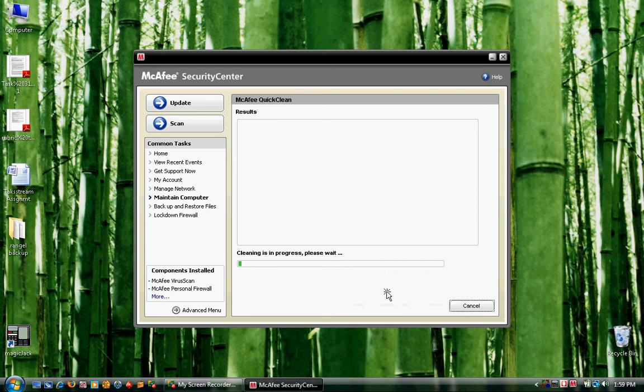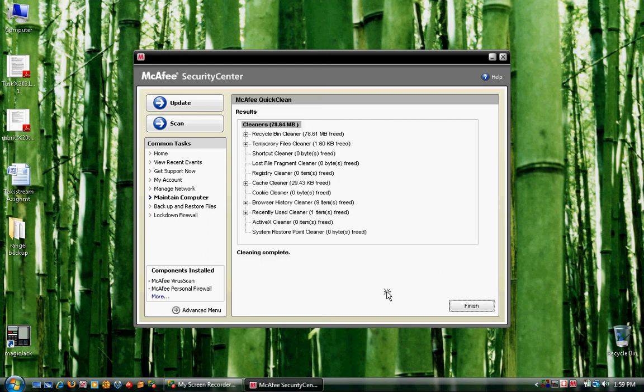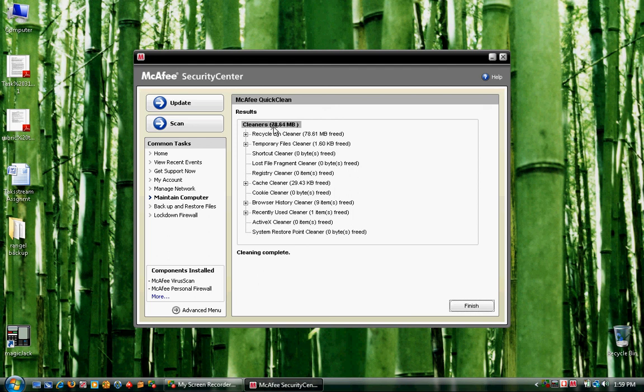Okay, now it tells you the amount of information that it was able to clean on your computer. Mine, for example, was 78.64 megabytes. If it's one of your first times, you might see 2 gigabytes, you might see 15 gigabytes. It's all different.